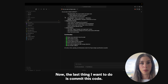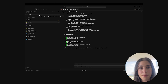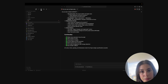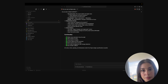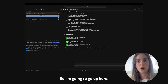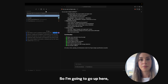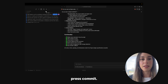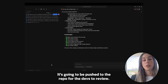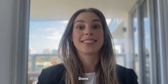Now the last thing I want to do is commit this code. I'm going to go up here, press commit. It's going to be pushed to the repo for the devs to review. Done.